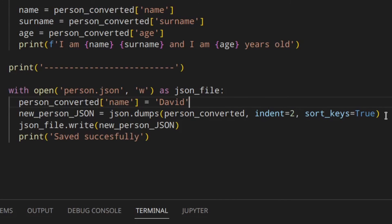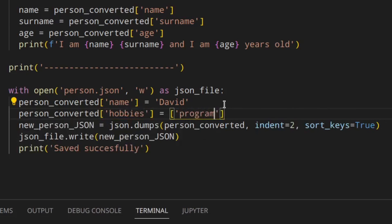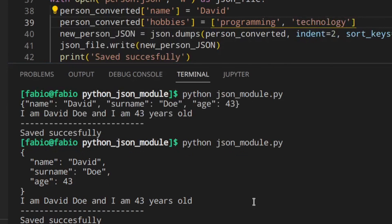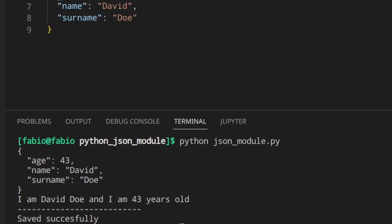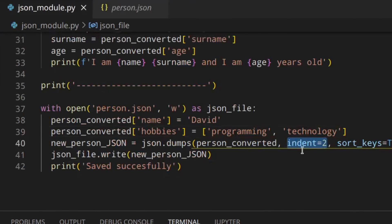This is basically what you can do with JSON in Python. Your structure could be so much more complex - you could have dictionaries nested in other dictionaries, or lists. For example, you can add person_converted hobbies equal to a list with 'programming' and 'technology'. Running it, you've got a different structure - hobbies with a list, all indented by two spaces because we set indent to 2.